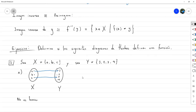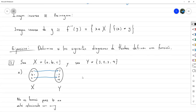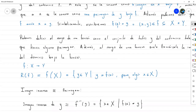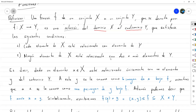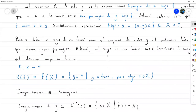Revisemos: el elemento A está relacionado con exactamente un elemento de Y que es el 1. El elemento C está relacionado exactamente con un elemento de Y que es el 3. Pero el elemento B no está relacionado con ninguno de los elementos de Y. Entonces esto no sería función, porque B no está relacionado con ningún elemento de Y — es un contraejemplo de la primera propiedad.